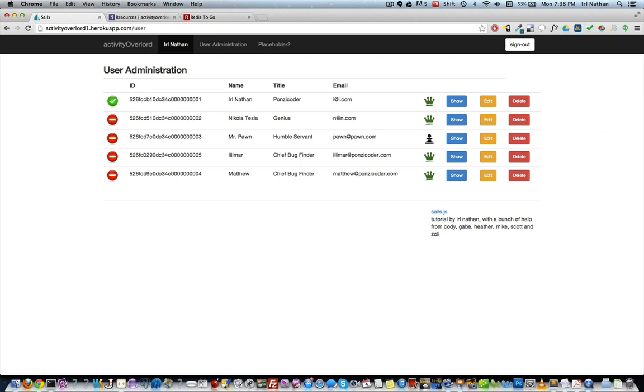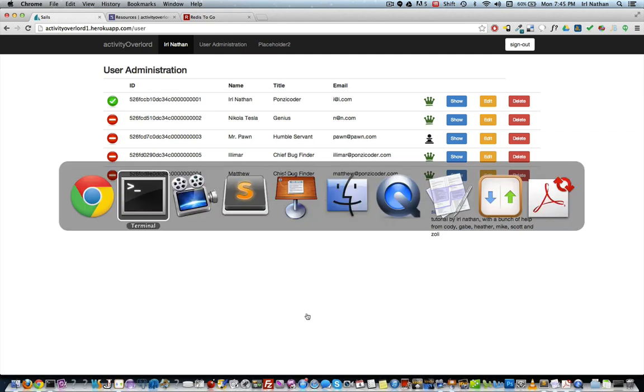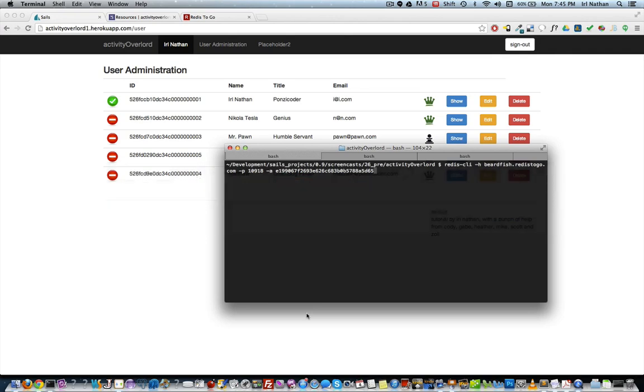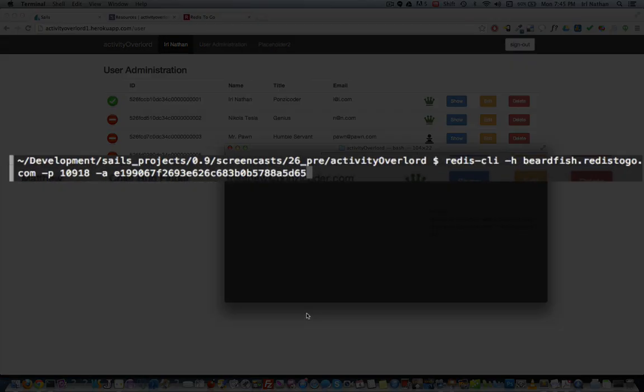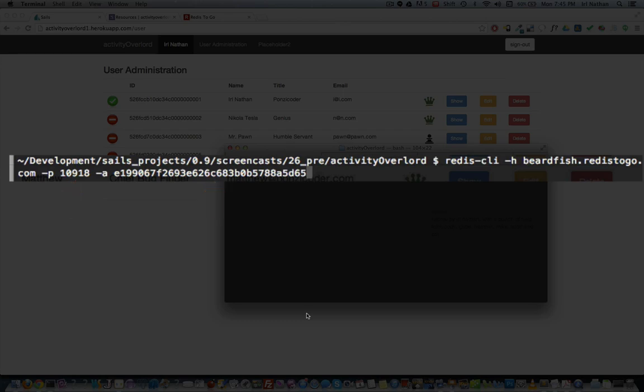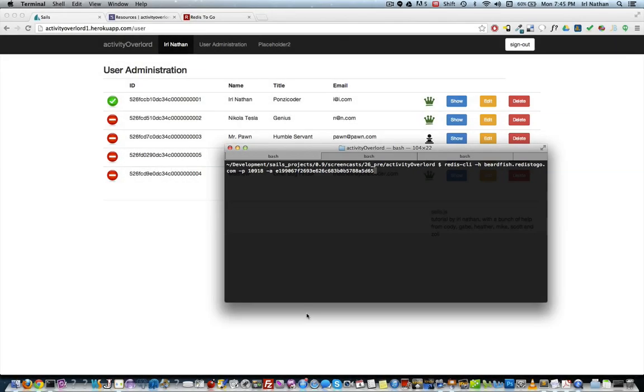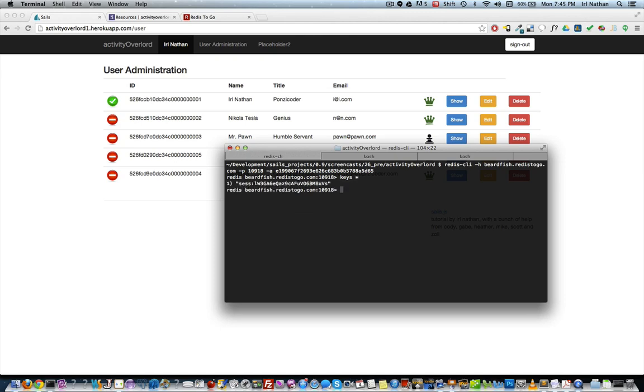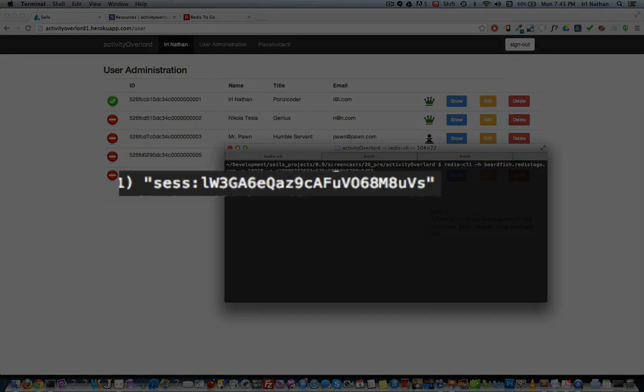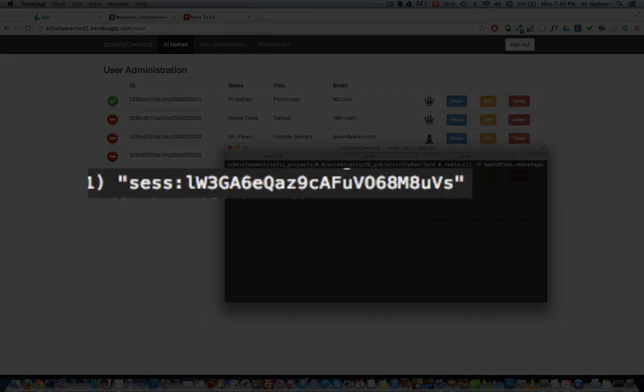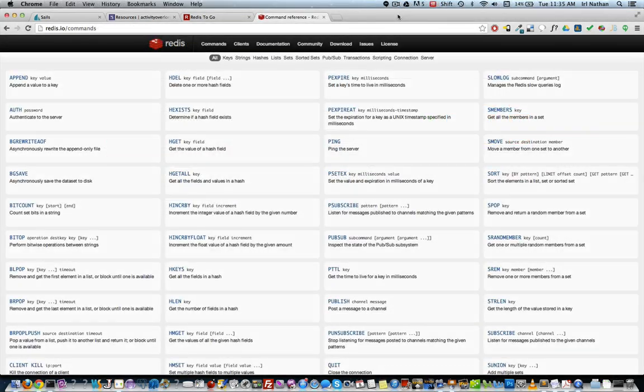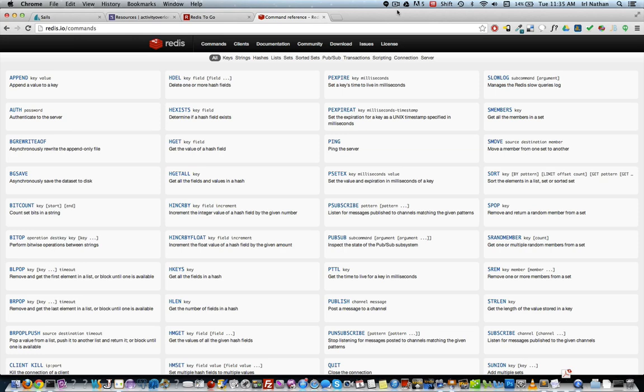To determine this, I'm going to use the Redis CLI command line tool. To use this tool, we need to again use the host, port, and password to authenticate to the database. Once connected, I'll use the keys command passing in an asterisk as an argument to get all the keys. There's our session key. Great. The Redis website has very useful documentation on other commands that you can use within this client.